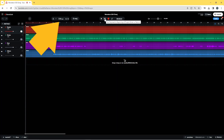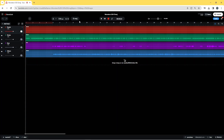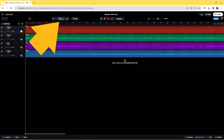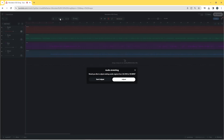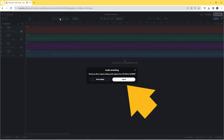So double-click on the tempo and type in the first song's BPM. Press the Enter key on your keyboard, then click Adjust on the pop-up menu to stretch the second song's audio.